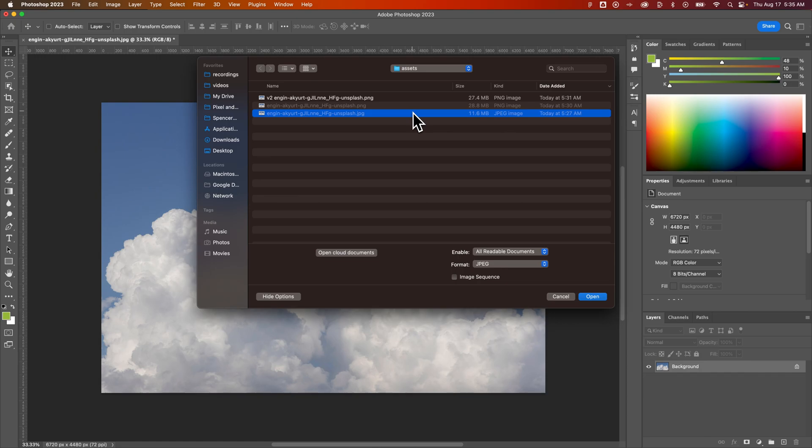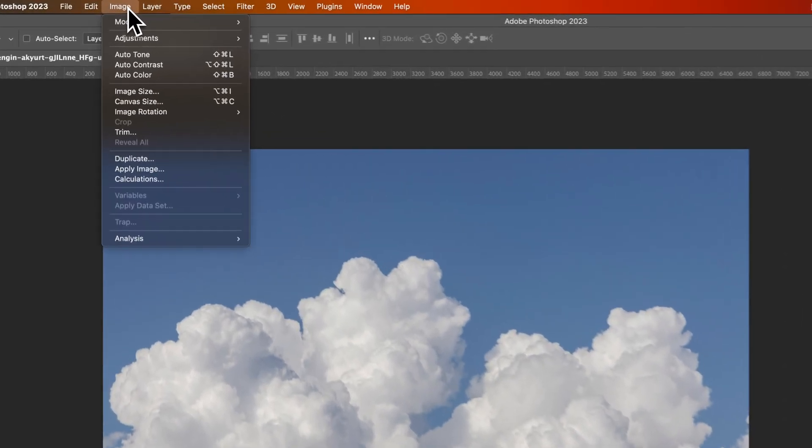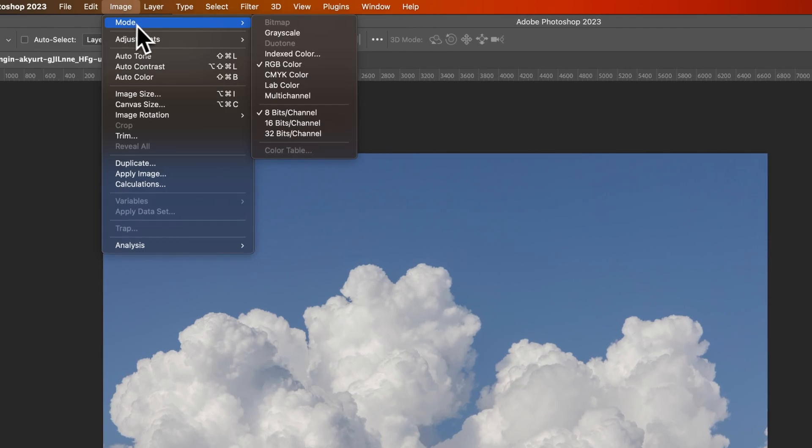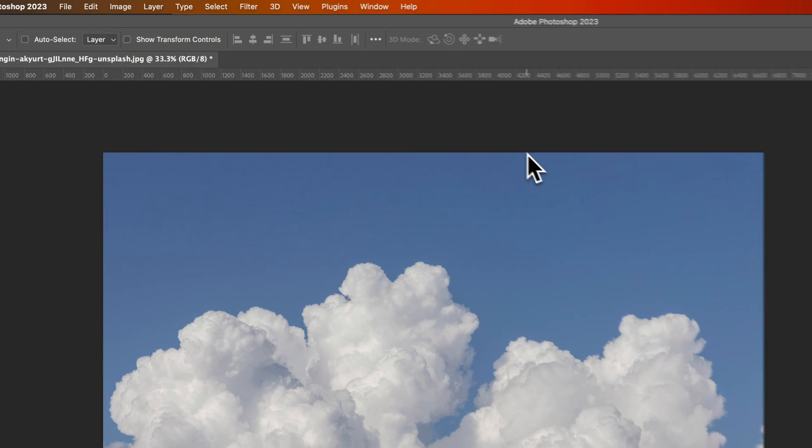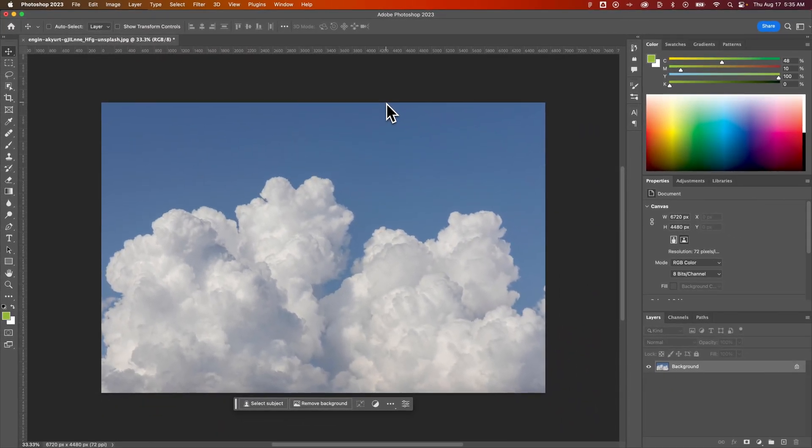Which, thankfully, due to editing, you didn't have to watch, but that is how you can convert a JPEG to a PNG here in Photoshop. You just have to remember that sometimes JPEGs are in CMYK color mode, and so you've got to switch that before you go through the save as a copy save dialog window to save it out as a PNG. Thank you.